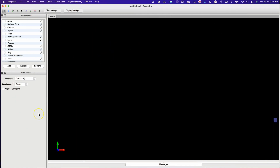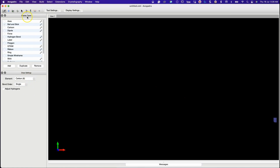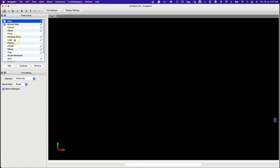First, let's take a look at Avogadro's interface. When you open Avogadro, you will see the main workspace in the center. On the left, you have the display types and draw settings panel. The display types panel allows you to choose how the molecule is visualized, such as ball and stick, cartoon, or wireframe. The draw settings panel lets you select the element you want to draw and the bond order.